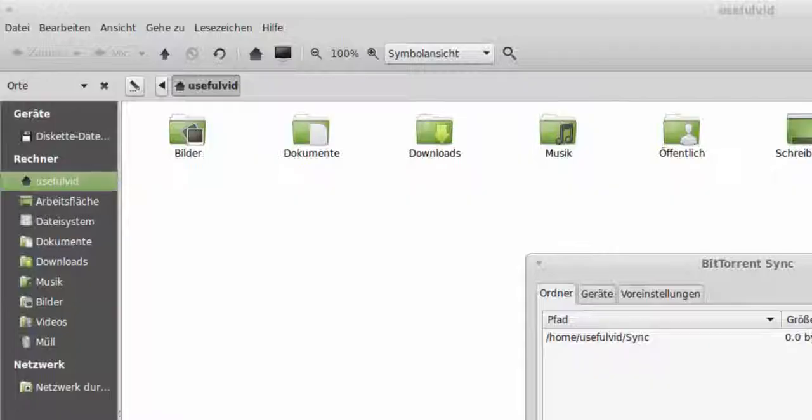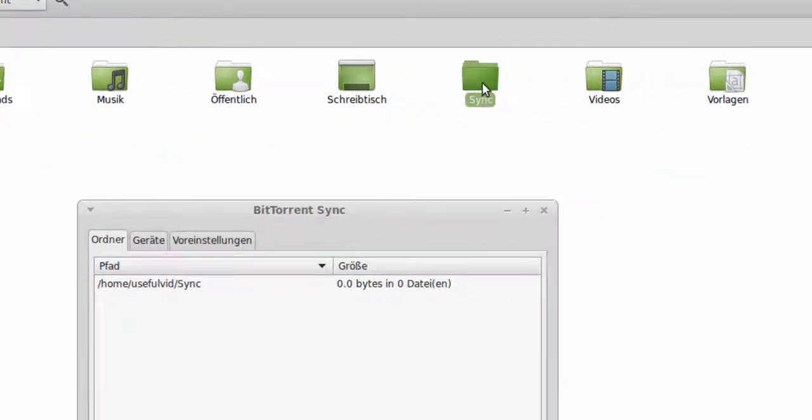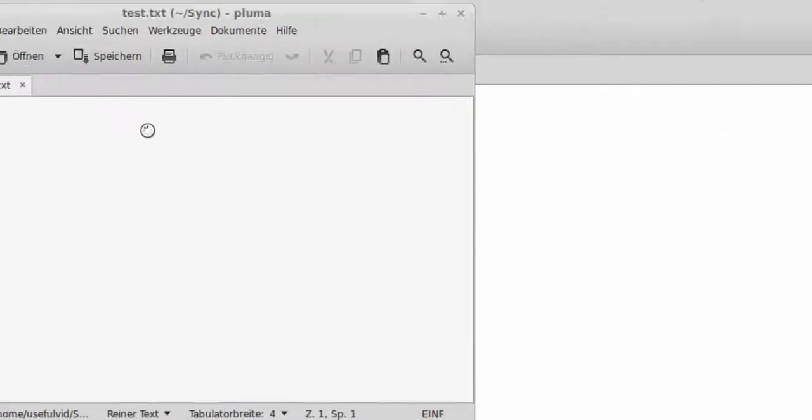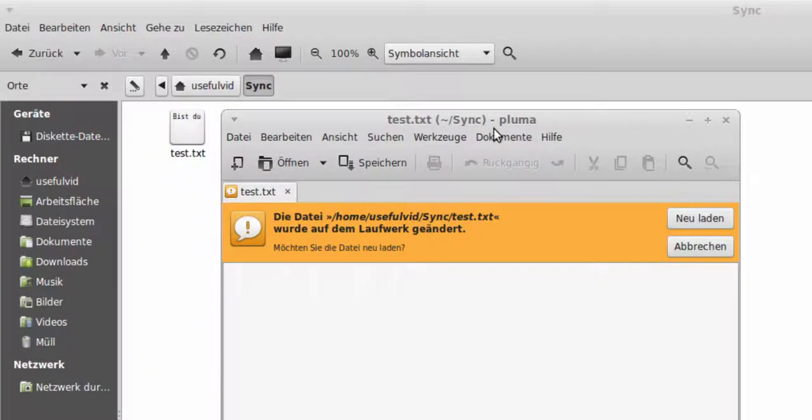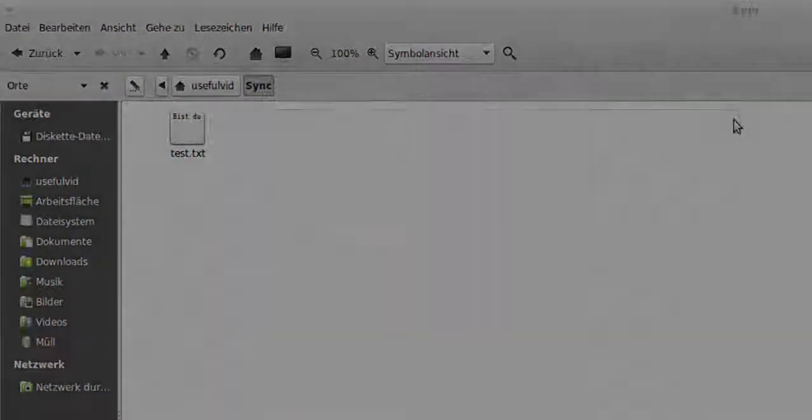And then I check up on the Linux computer whether the file appears there too. And as you can see the file has already been synchronized. We just click on the file and we reload it and the file is on the Linux computer too.